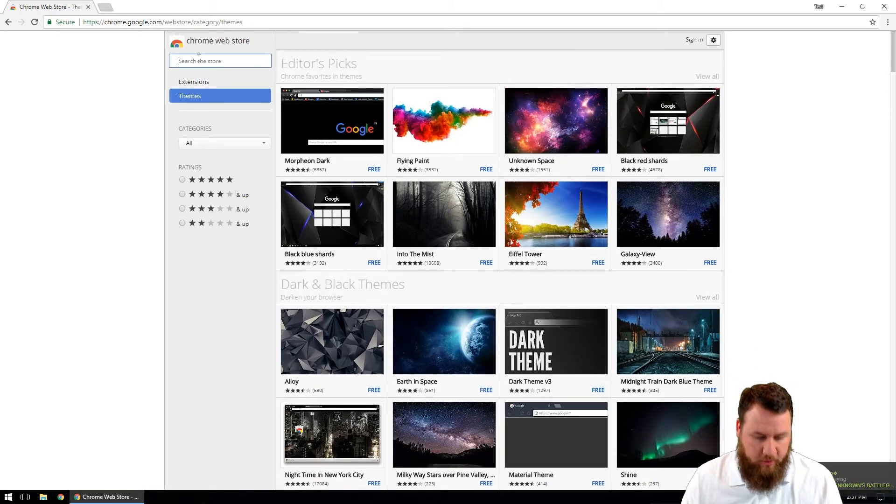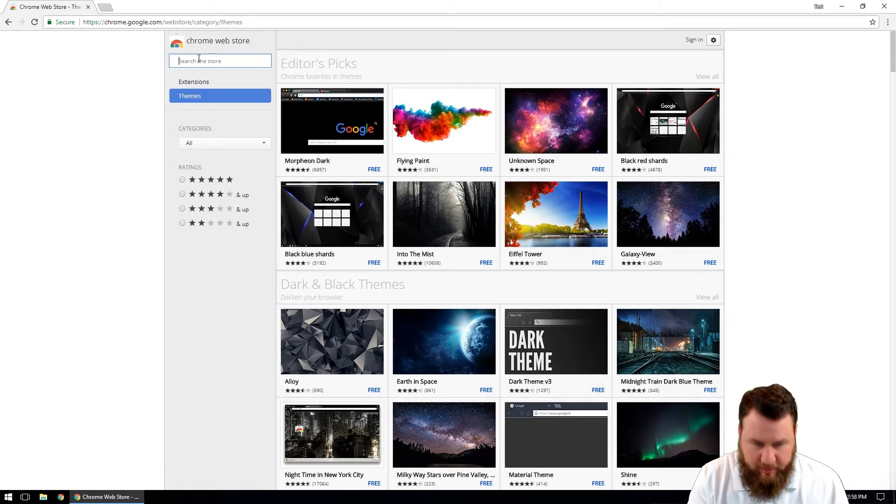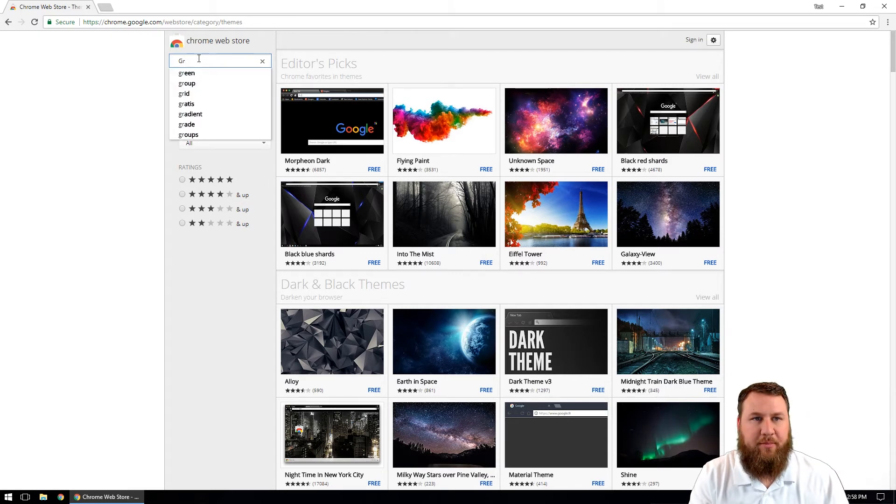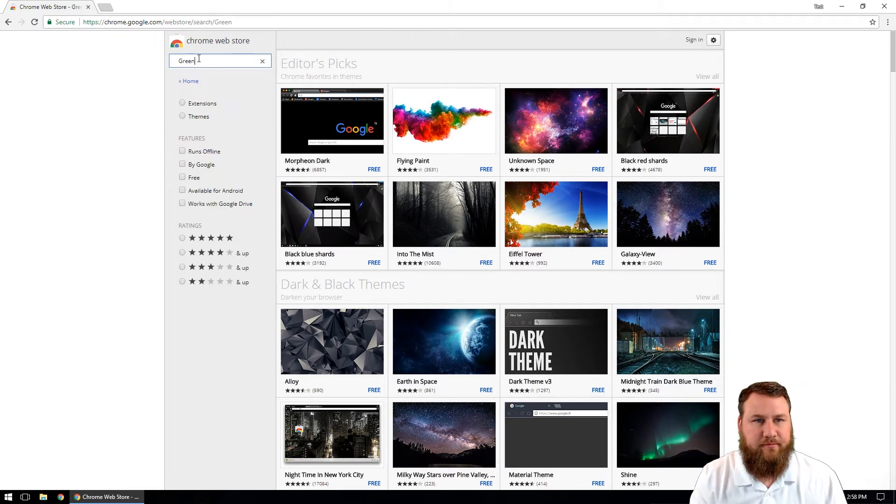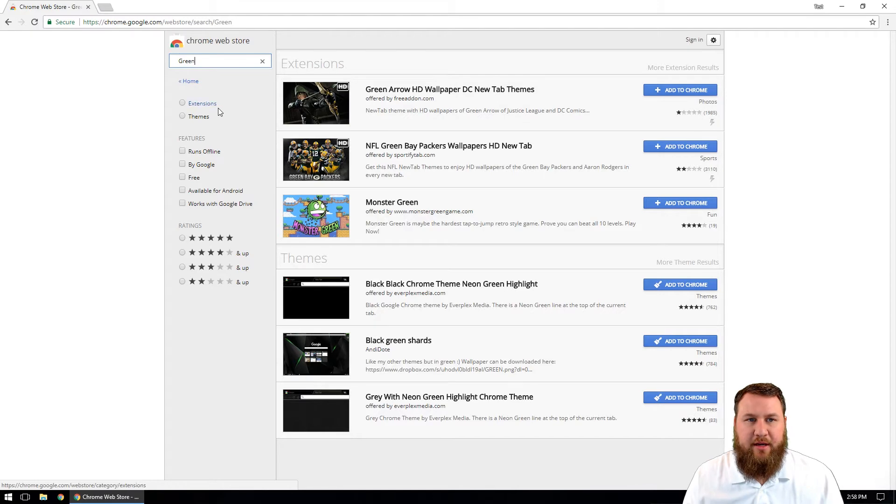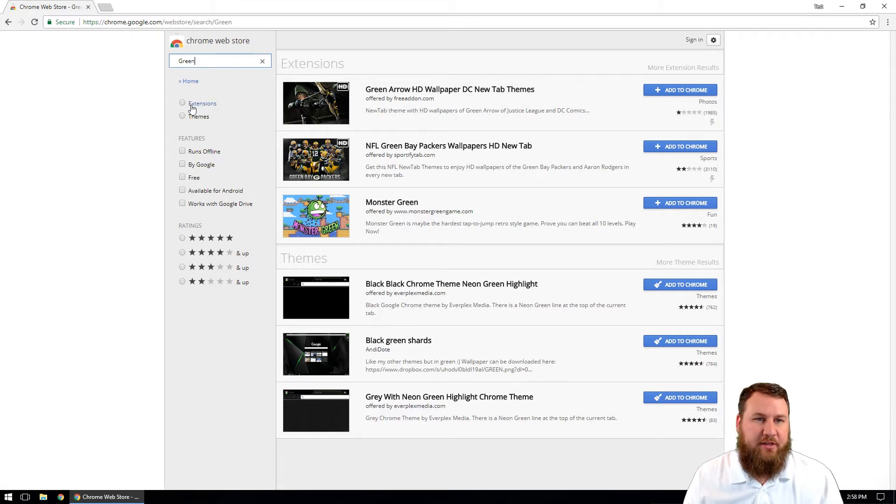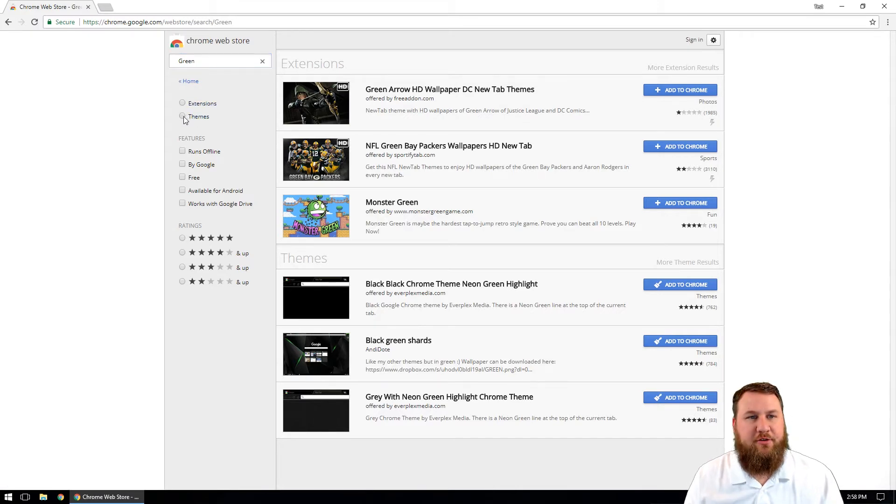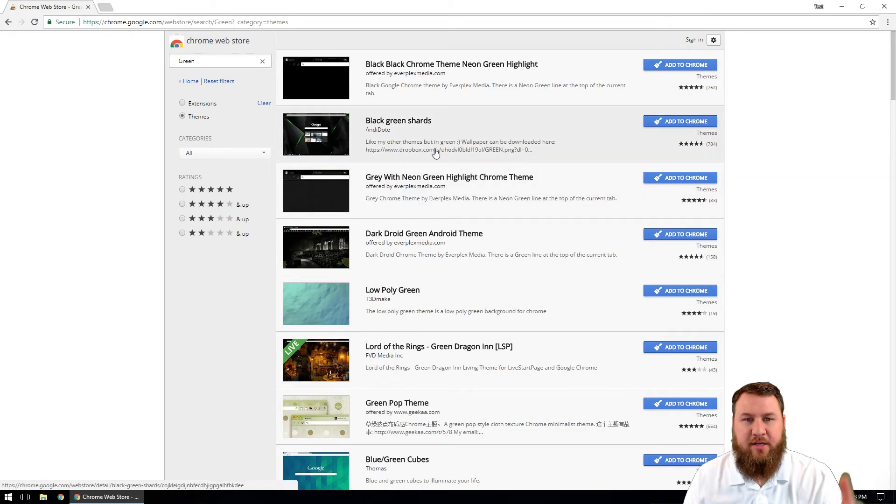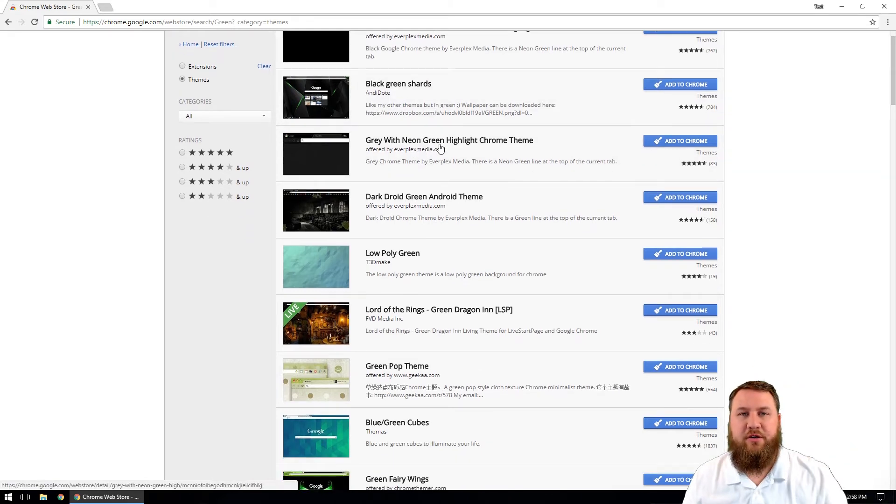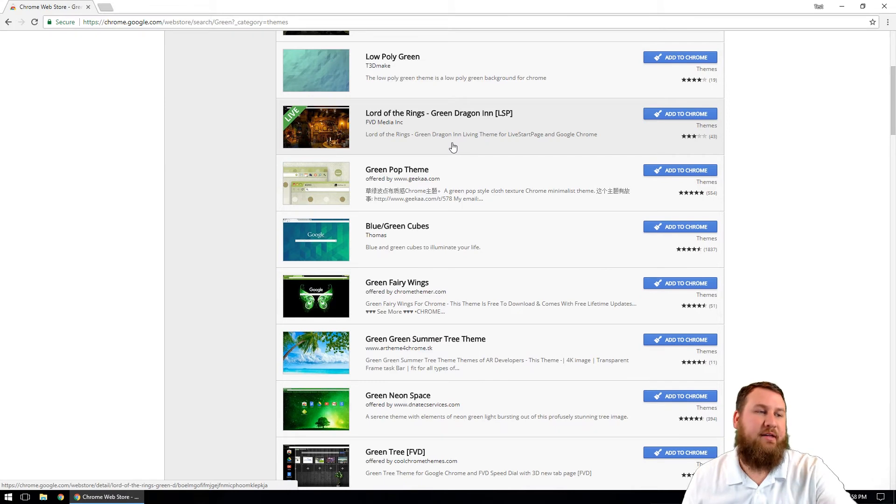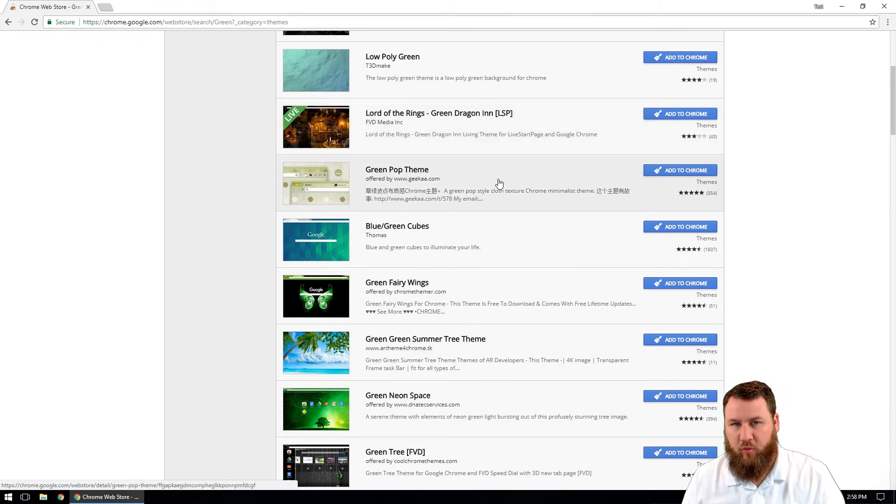So if I wanted to do, let's just do, I know that says dark theme down here. So let's just type in green. And you can see right here, if we type in green, it's going to give us the option to choose extensions or themes. I'm just going to select the radio dial that says themes.